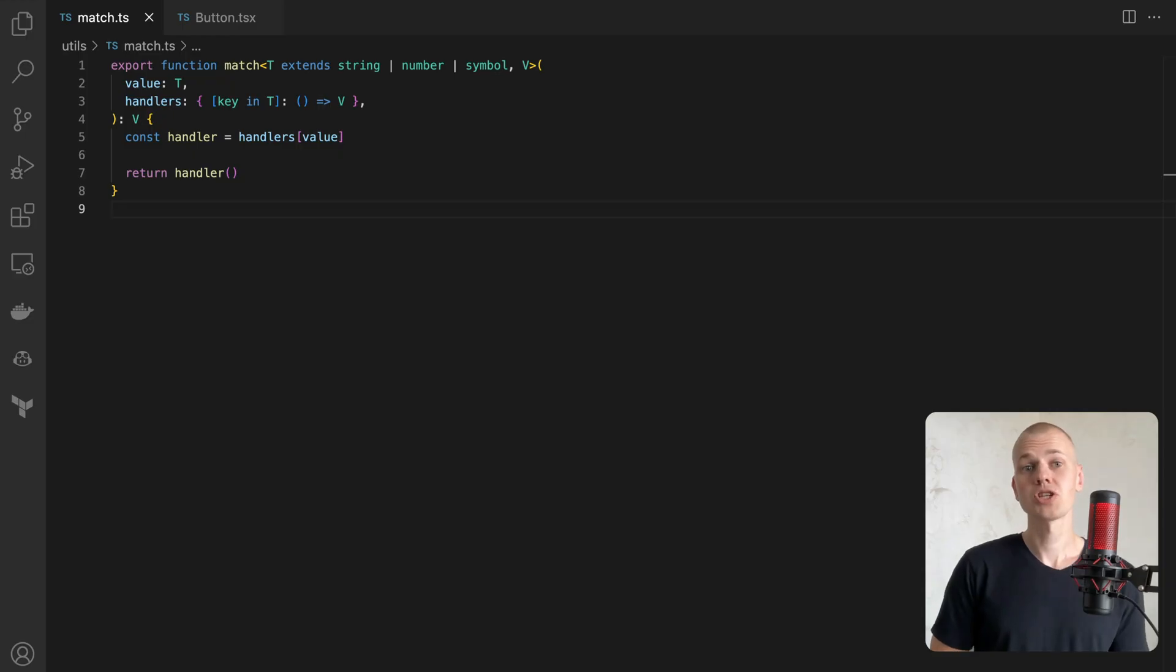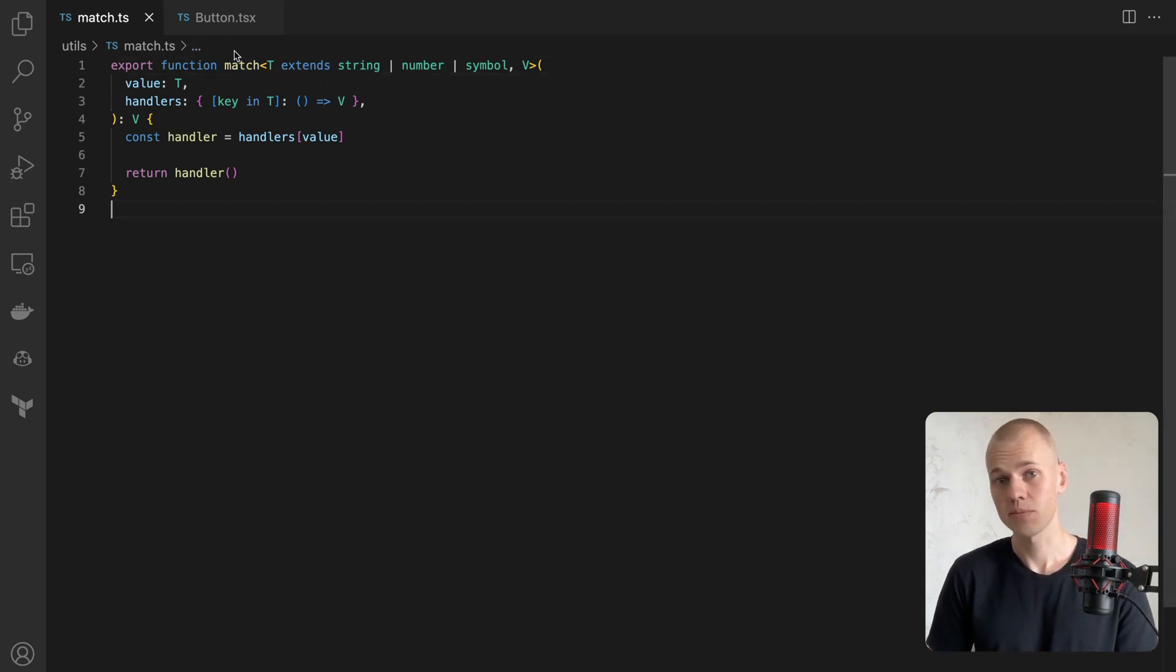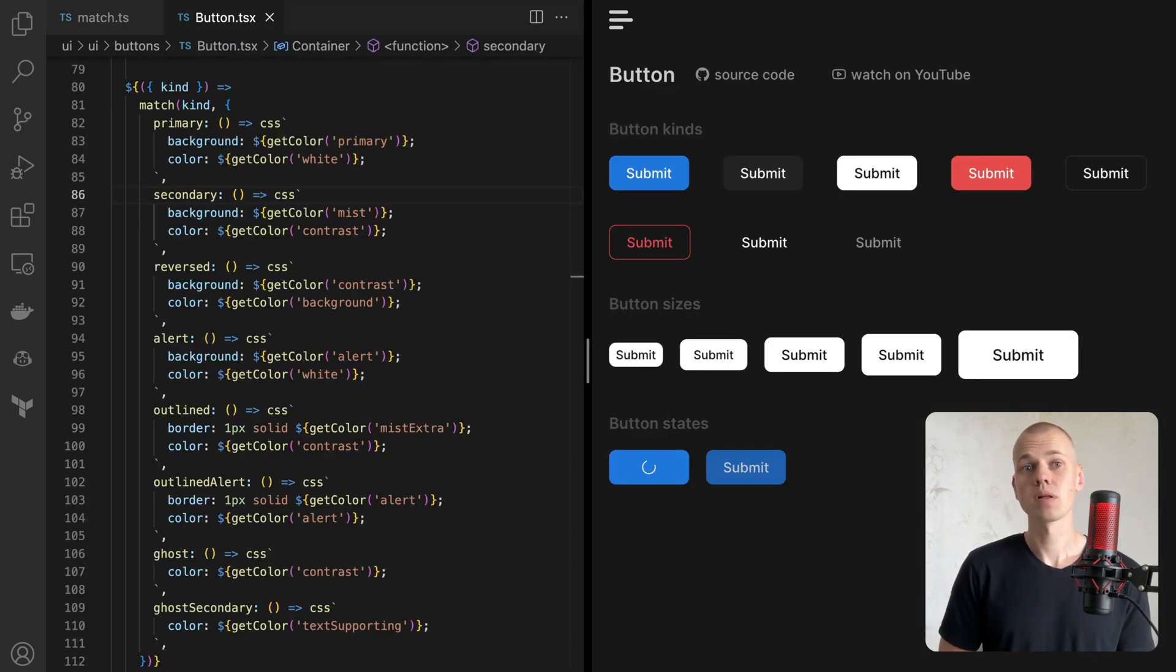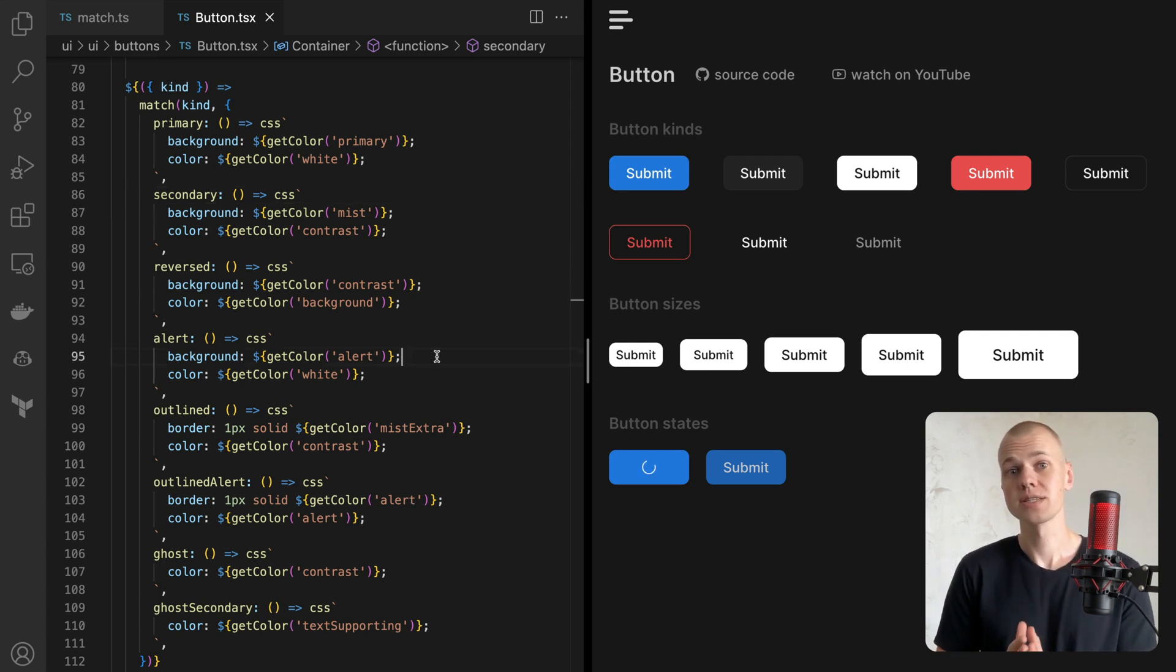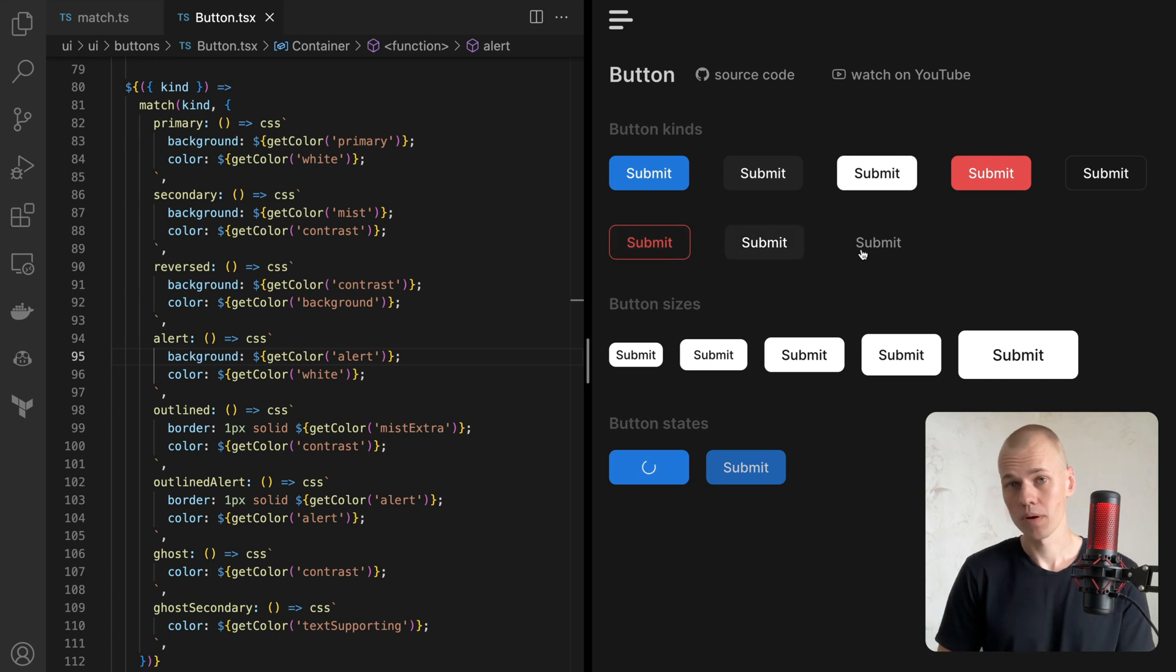The first function I want to introduce is match. It's a more refined version of the switch case statement. Here's an example demonstrating how I use it to construct variants of the button component based on the kind prop.